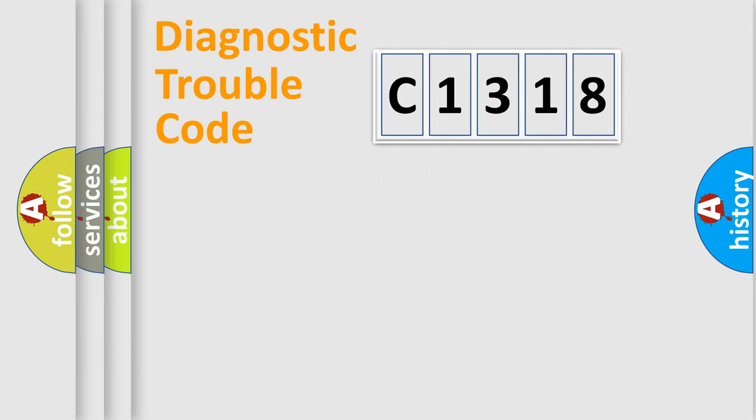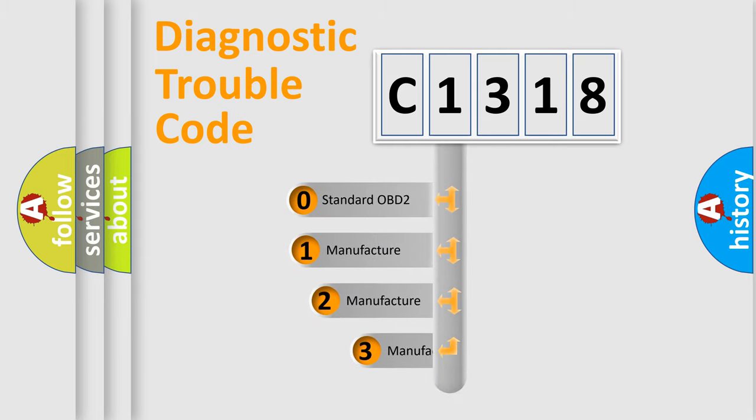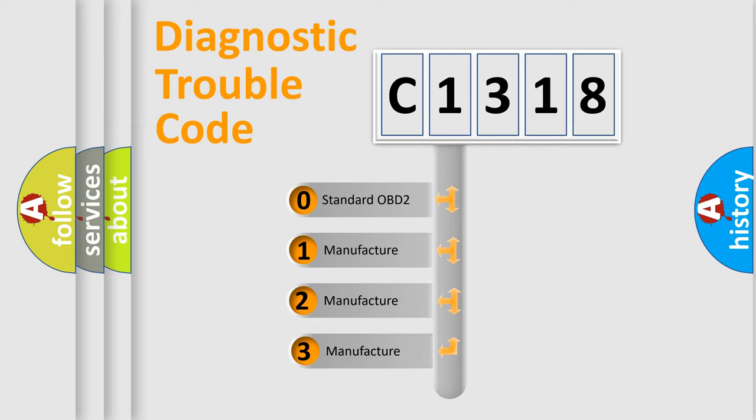Powertrain, body, chassis, network. This distribution is defined in the first character code.